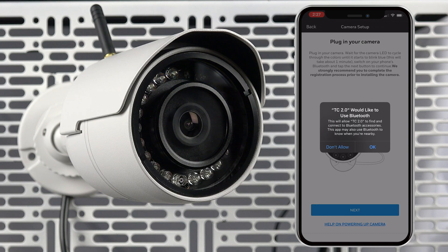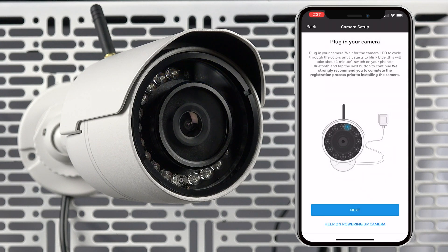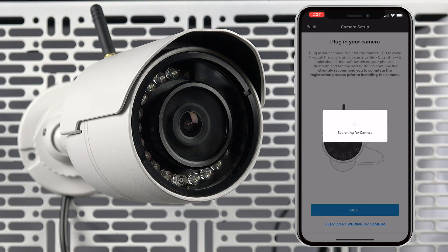The next step is to power up the camera if you haven't already done so. You will see a note that the camera can take about a minute to fully power up. Once fully powered, the LED on the front will blink blue. After the LED is blinking blue, press next.